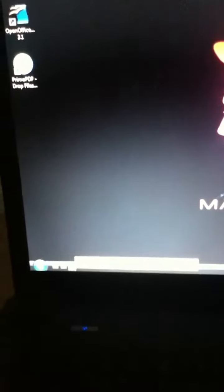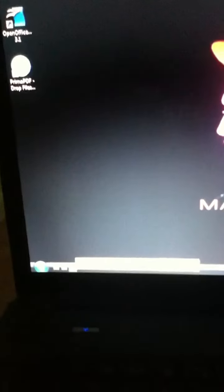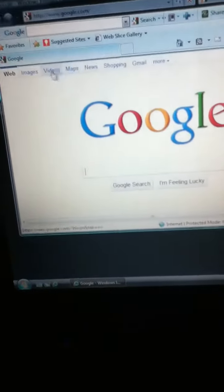Hey guys, it's Kyle here today. This video I'm going to show you how to change your background for your computer or desktop.